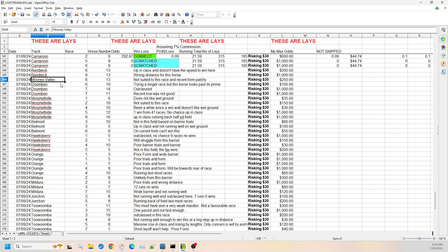Then we jump up to Queensland with Doombin. I've got race six number 10. It's trying a longer race but this horse looks way past its prime. I think they're trying to find somewhere that it might perform. I don't think it's going to perform in this race, so I'm willing to go to $100.